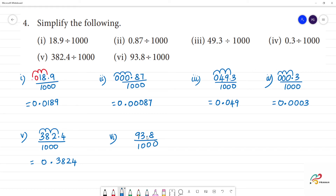Next, sixth one: 93.8 divided by 1,000. The point has 2 digits. We move 3 digits to the left, adding a 0. The point moves — that is equal to 0.0938. The answer is 0.093. Clear. Thank you.